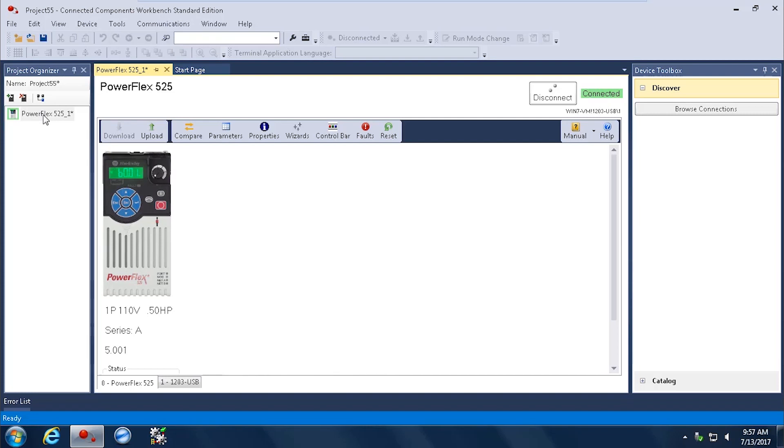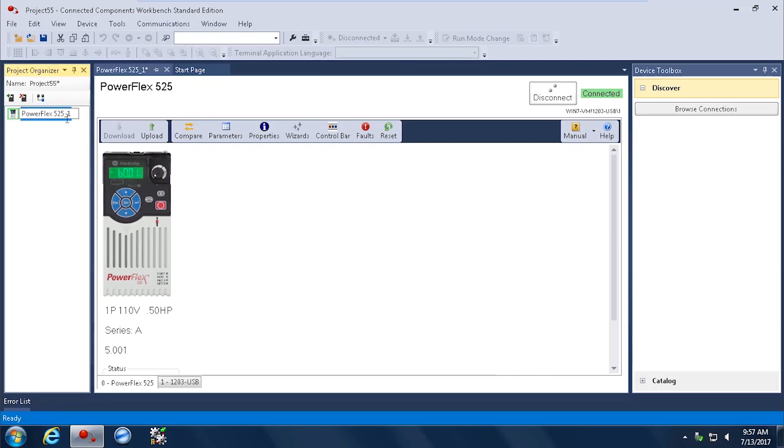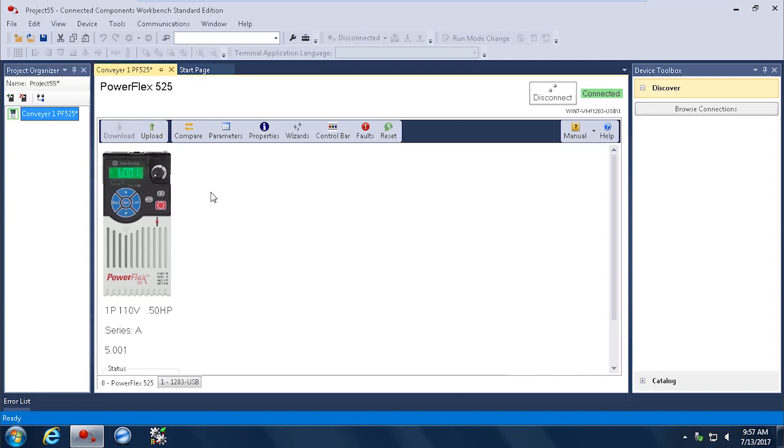Now, PowerFlex 525 in my project doesn't mean anything. I'd like to be more specific on what I have on my machine. So I'm going to go ahead and call it some name. Let's say it's Conveyor1PF525. That is now the name of my drive on my project. So I've made that change.